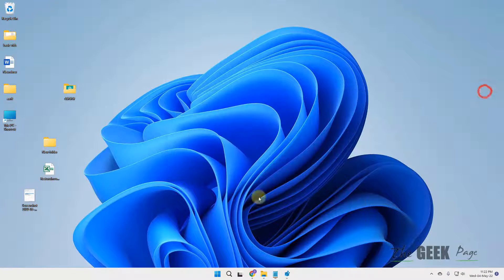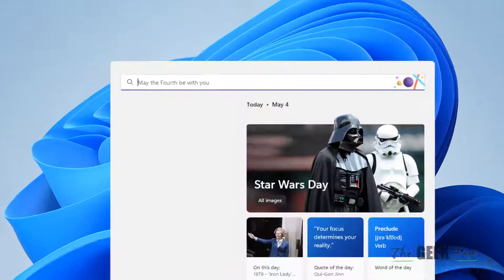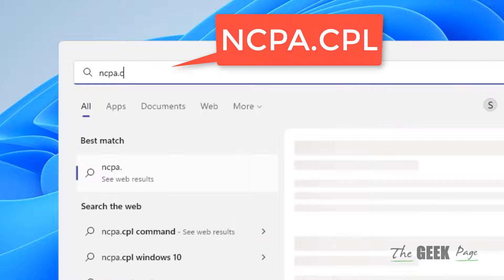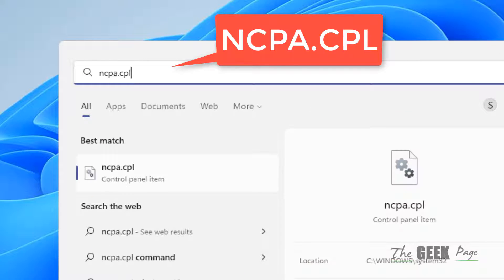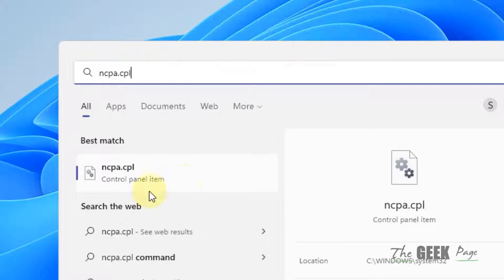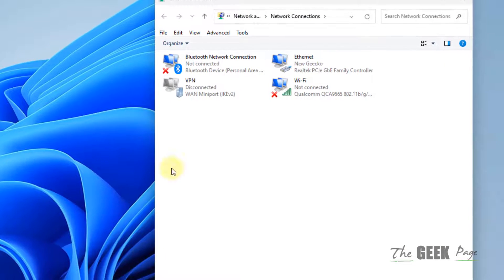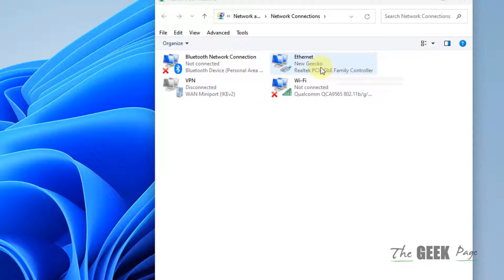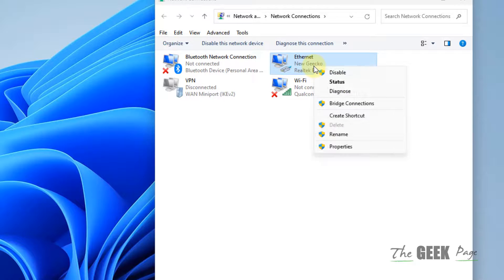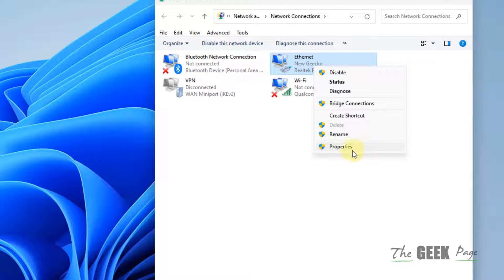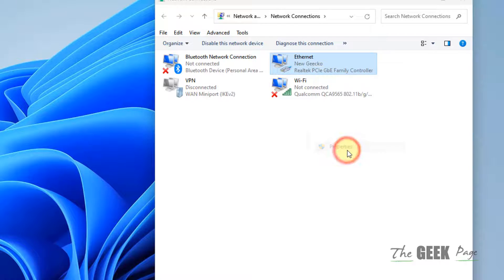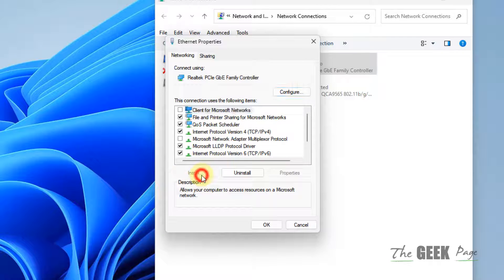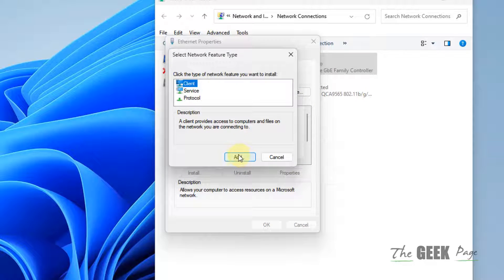Search ncpa.cpl in Windows search and click on it. Right-click on Ethernet if you're using Ethernet for internet connection, or Wi-Fi if using Wi-Fi. In my case it's Ethernet. Right-click on it, click Properties, then click Install. Now choose Protocol.